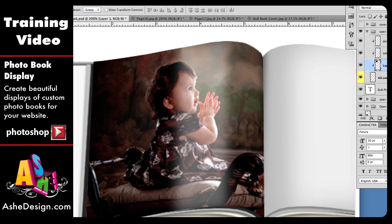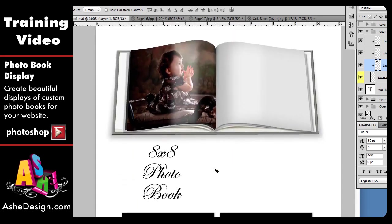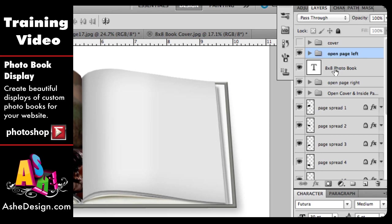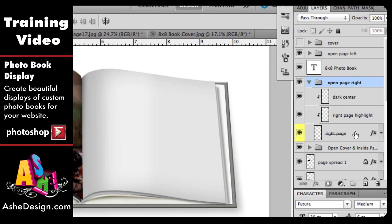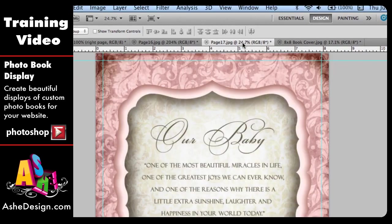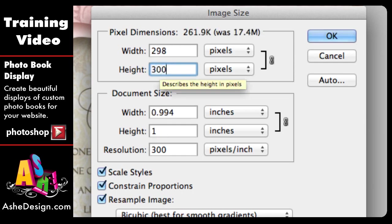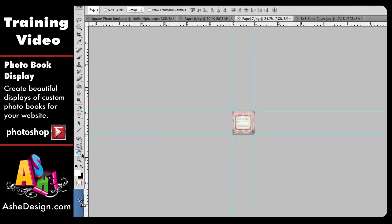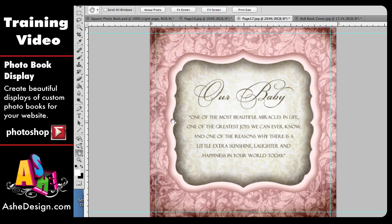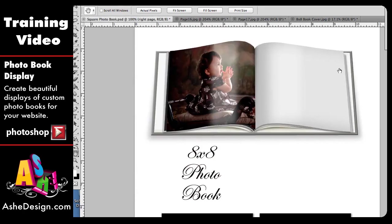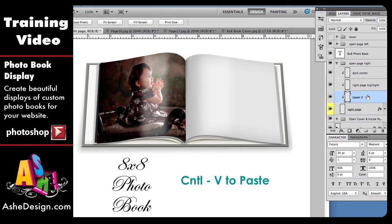Let me back out to 100% so you can see what that page looks like. Then we repeat the same process for the right-hand side of the page. I'm going to close the open left page, look for the open right page folder, click on this arrow to open that, and select the yellow highlighted layer. Then I'll find my second page, go to Image > Image Size, change the height to 300 pixels, and choose OK. I'll double click on my hand to fill the frame. I'll hit Control A to select the entire image, Control C to copy, then go back to my square photo book, verify that I have the correct layer highlighted, and paste with Control V.